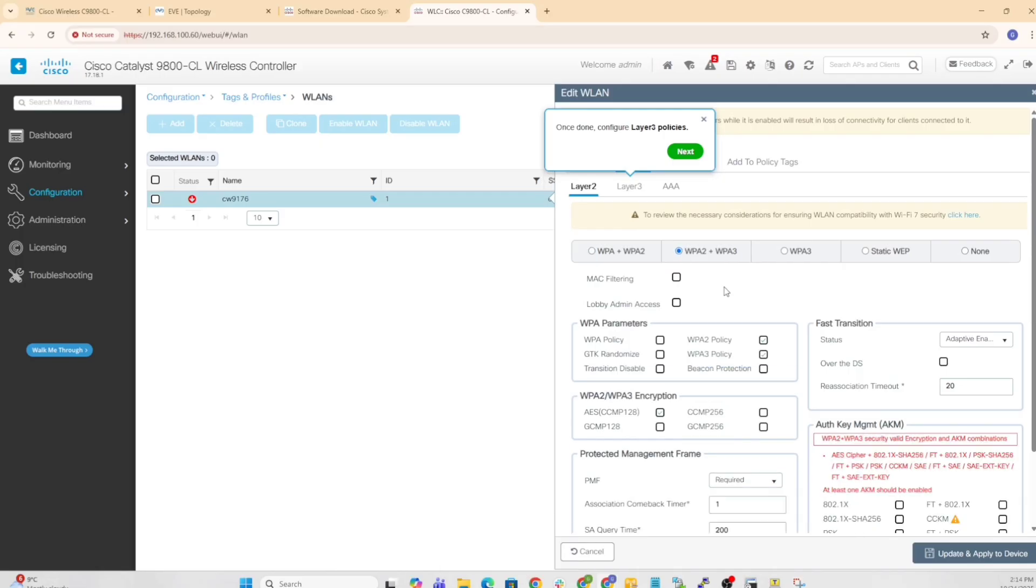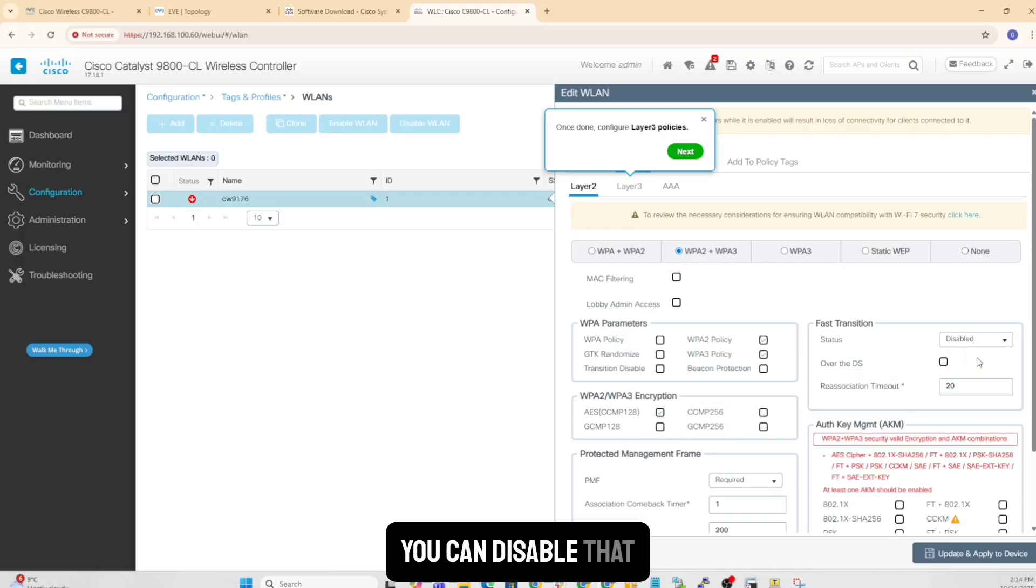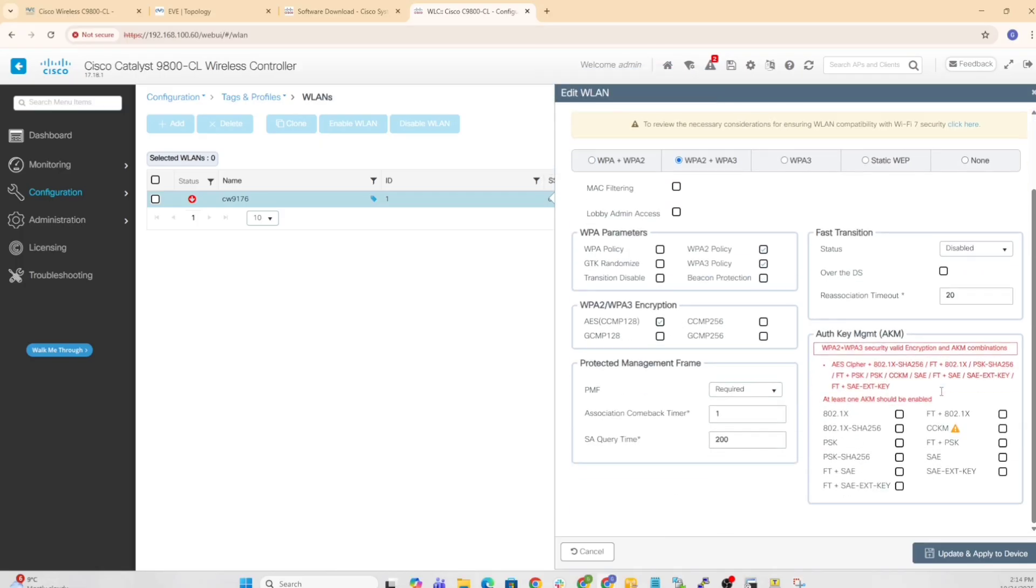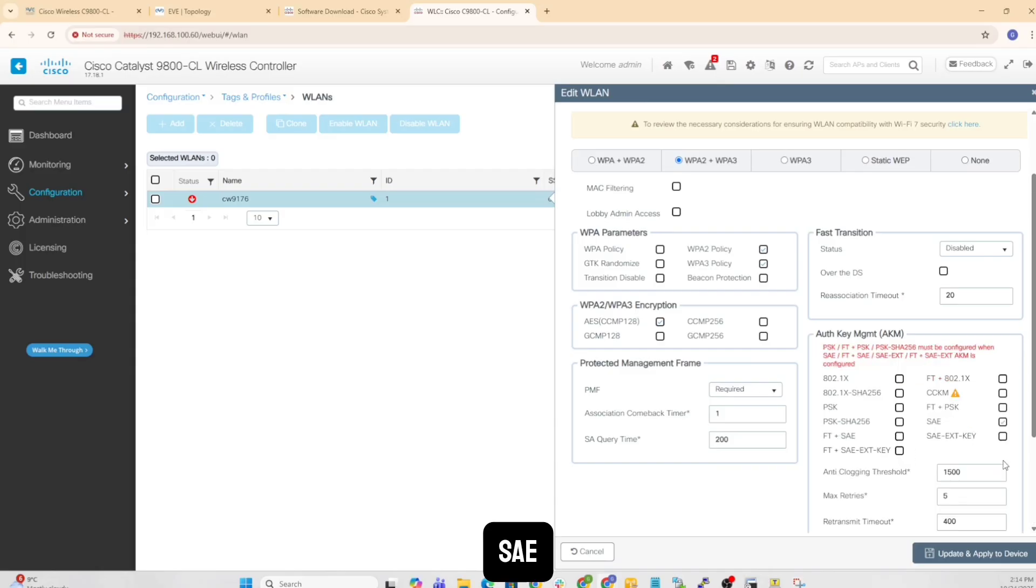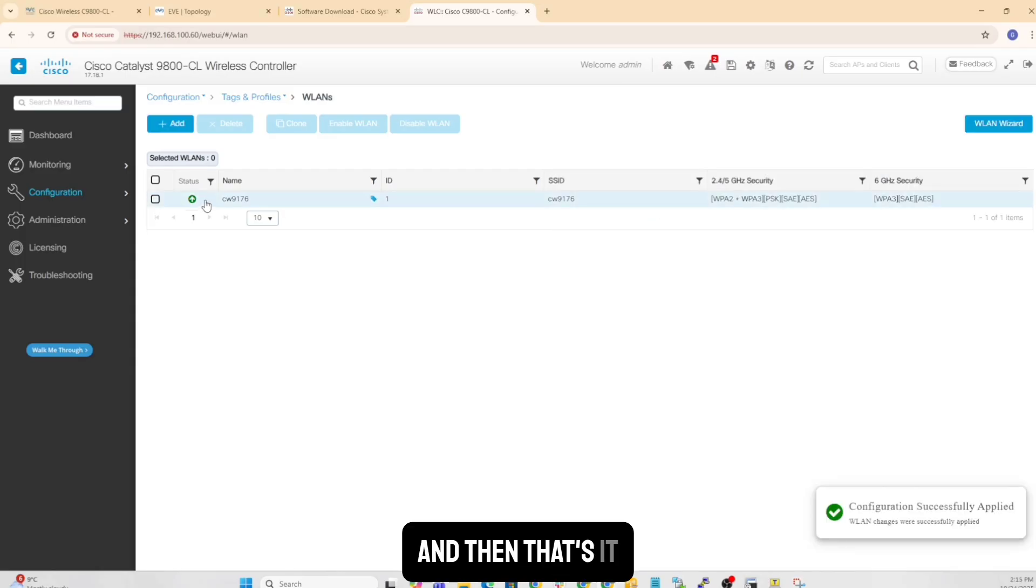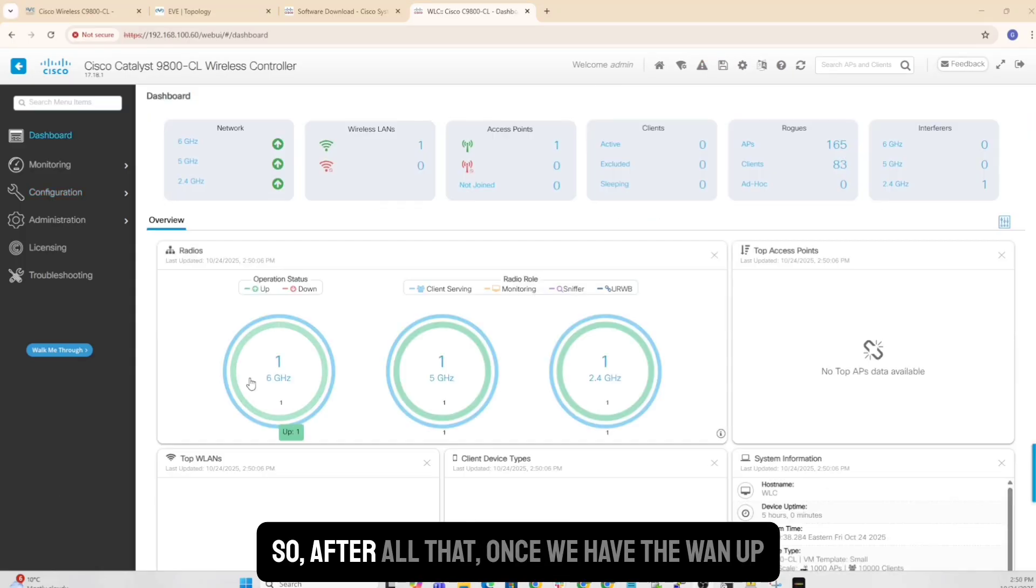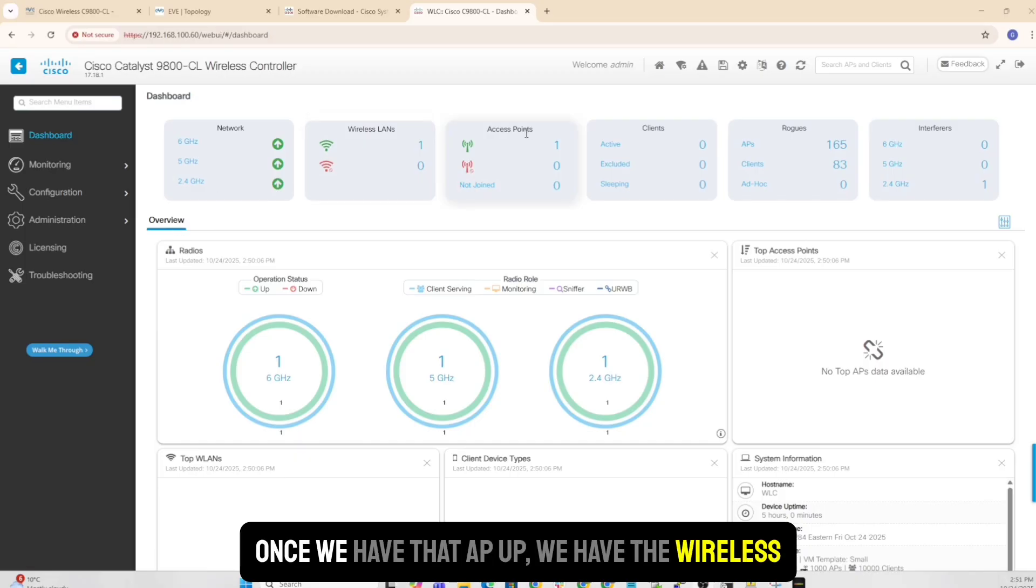So WPA. You can disable that. SAE, and then that's it. Perfect. So after all that, once we have the WLAN up, once we have that AP up, we have the wireless up. So we have the AP up. We also have the wireless up. So everything looks up and running.